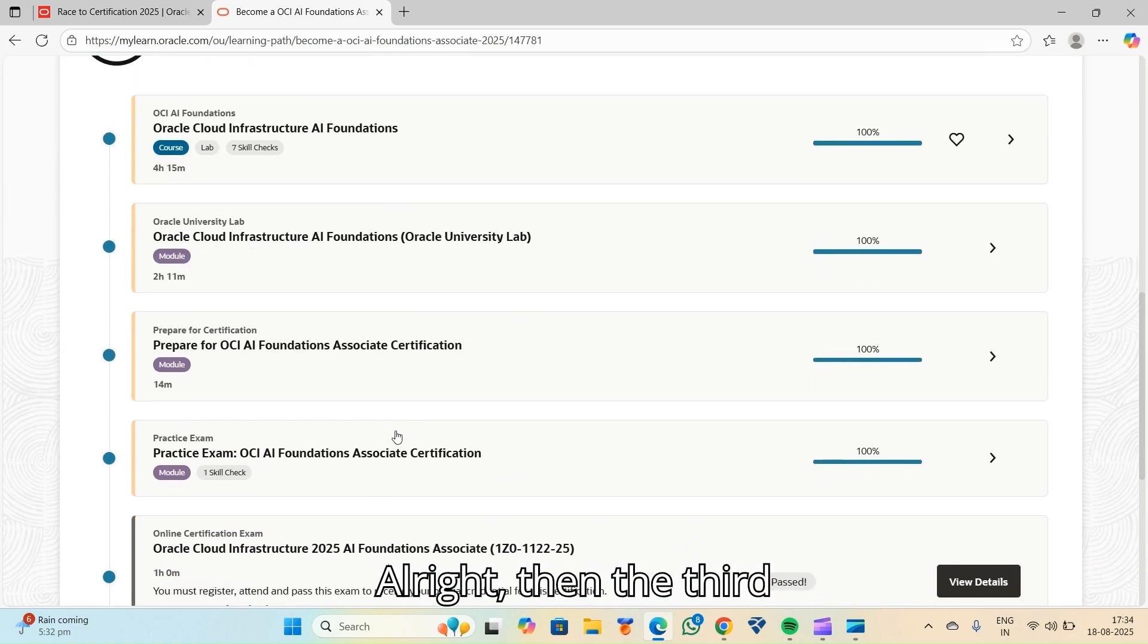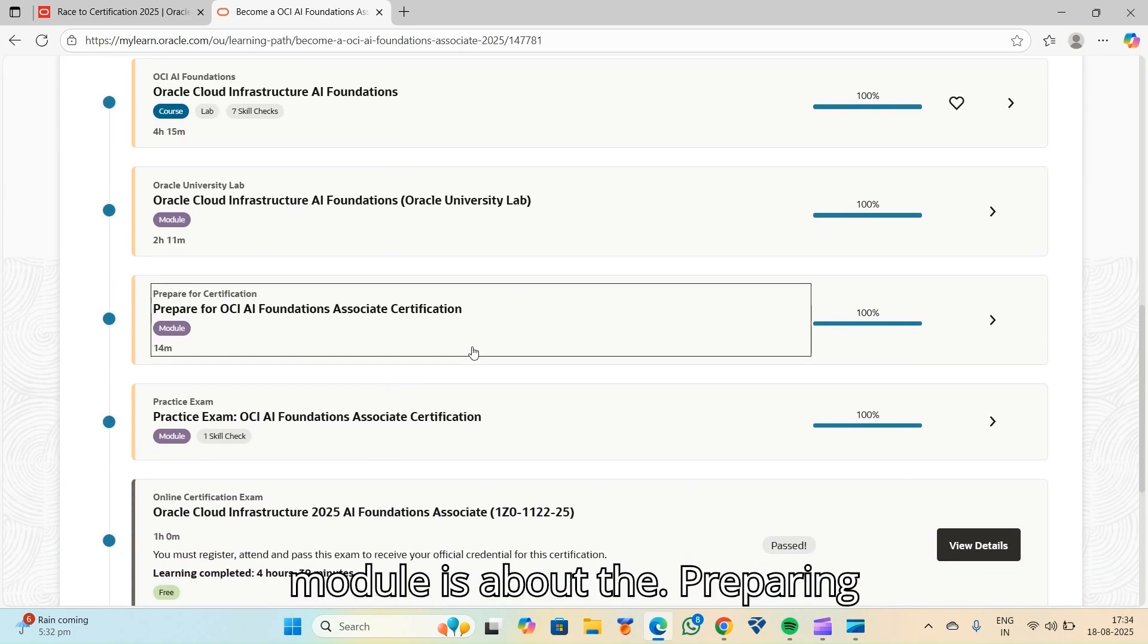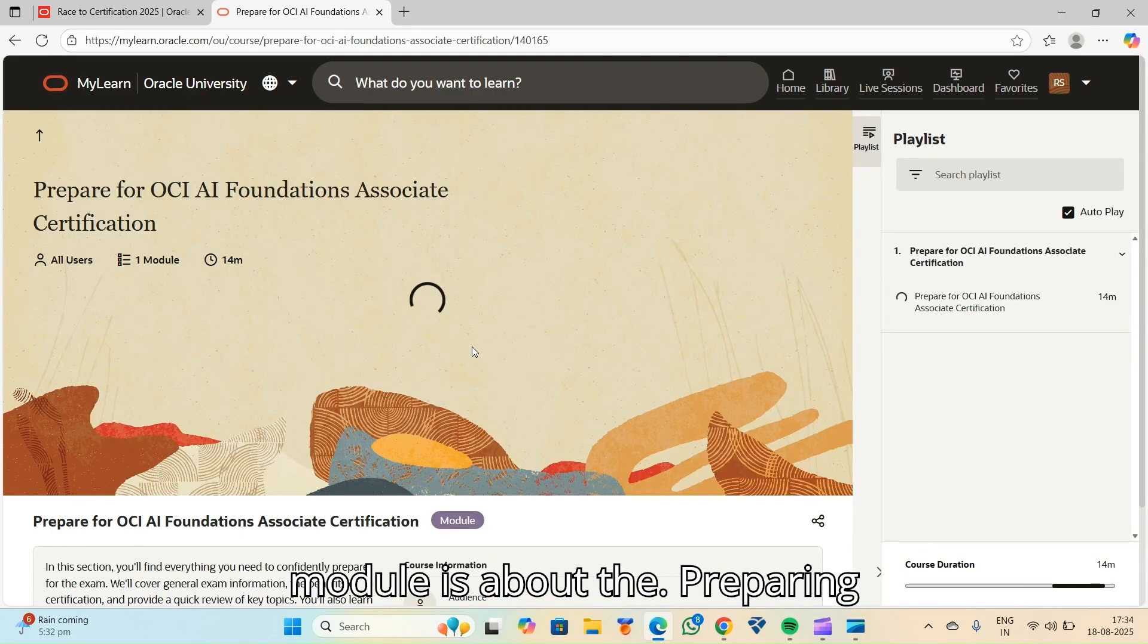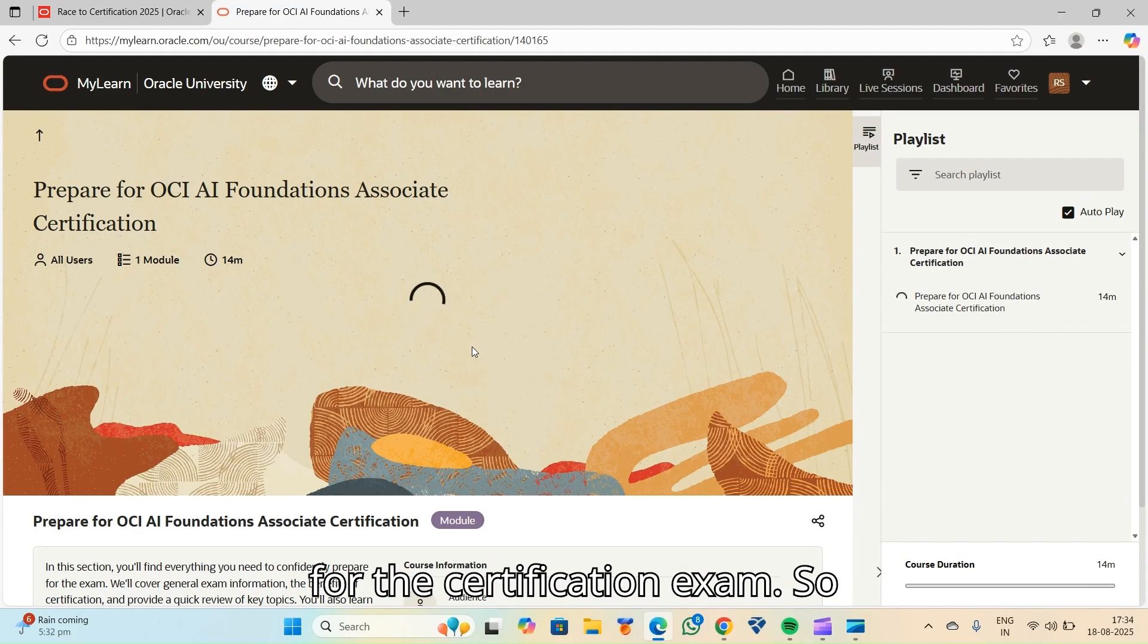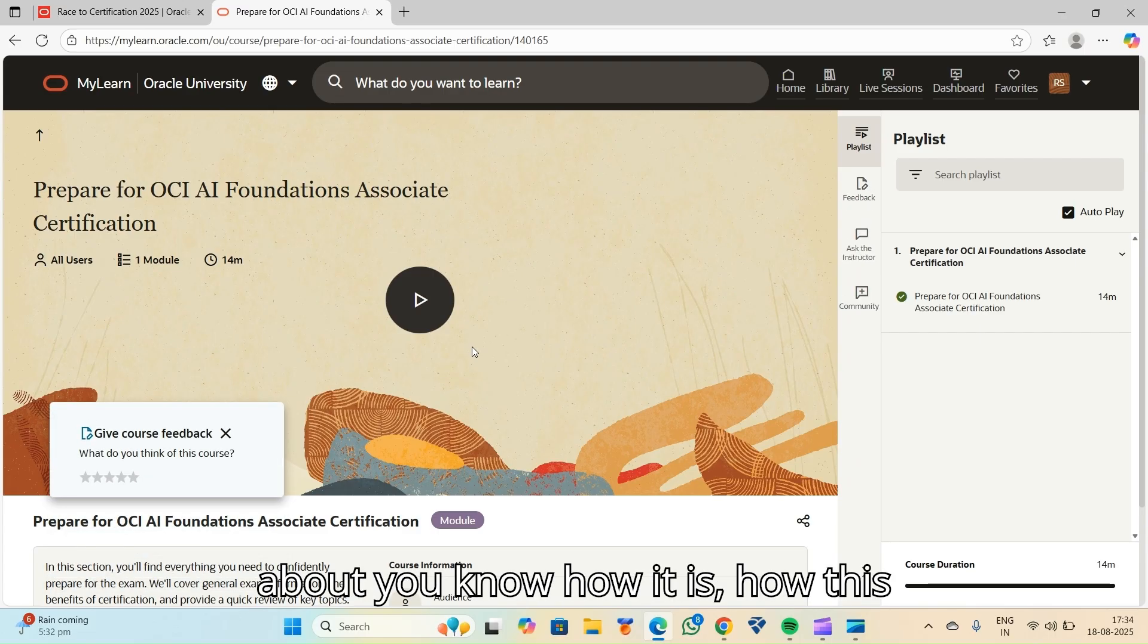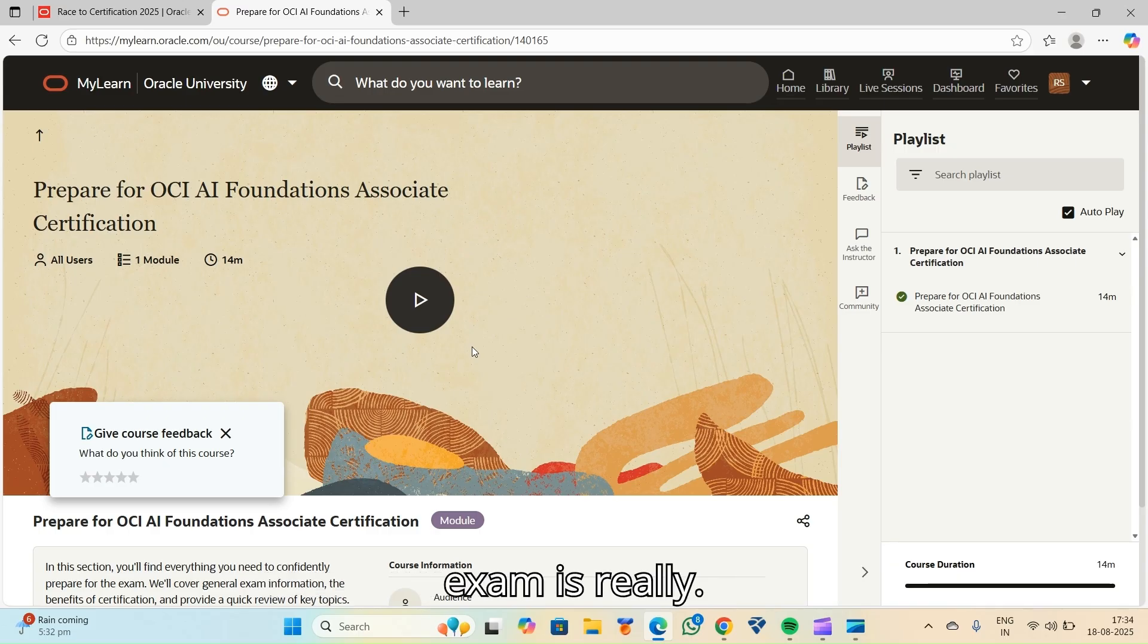Then the third module is about preparing for the certification exam. So it's a demo class for how this exam is really.